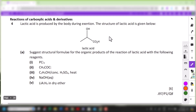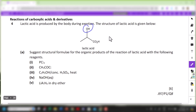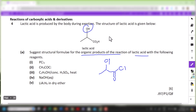For question 4A, you're told that lactic acid is produced by the body during exertion. The formula for lactic acid is given — at the alpha position there is a secondary alcohol. For part A, suggest structural formulae of organic products of the reaction of lactic acid with the following reagents. For PCl5: the alcohol will be replaced by Cl, and the hydroxyl group of the carboxylic acid will also be replaced by Cl to form an acyl chloride.